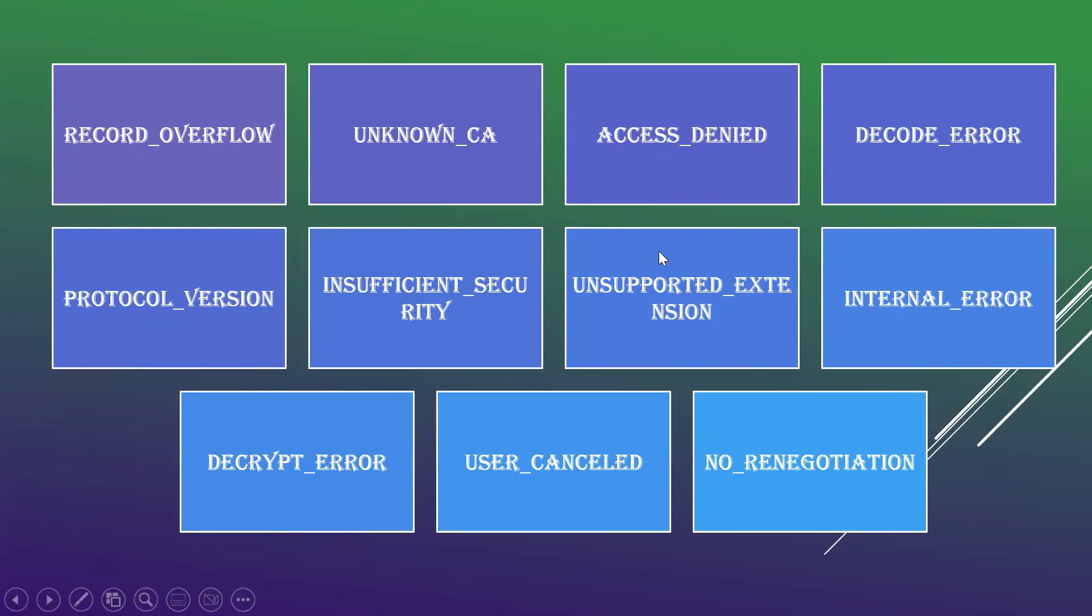Unsupported extension will be sent by the clients that receive an extended server hello message which contains some extension along with it but doesn't correspond to the client hello.